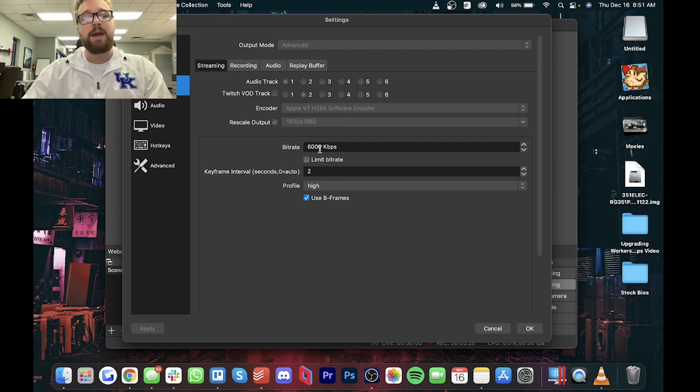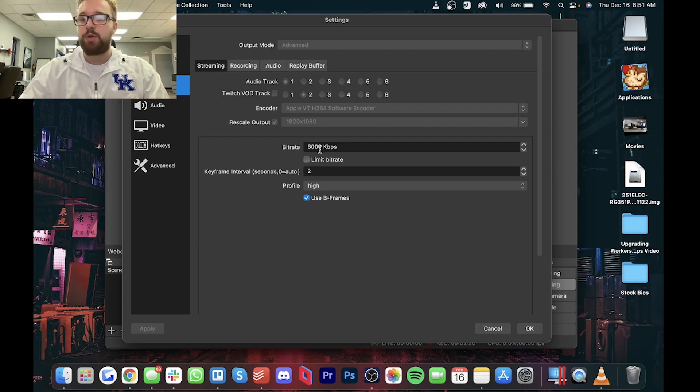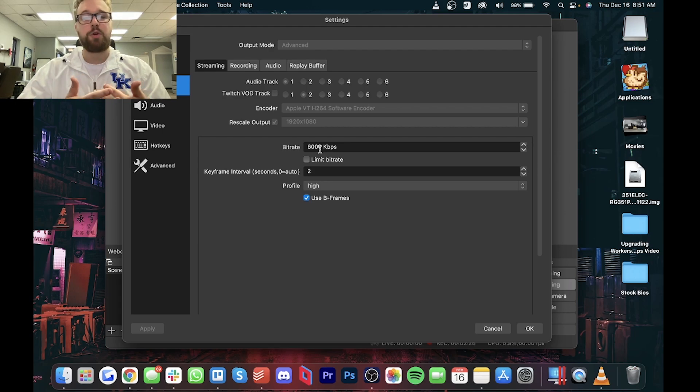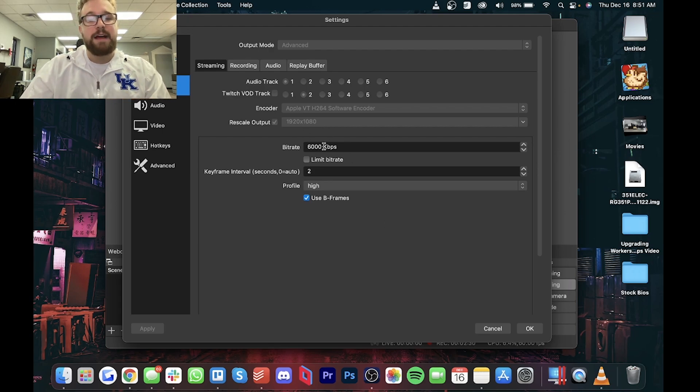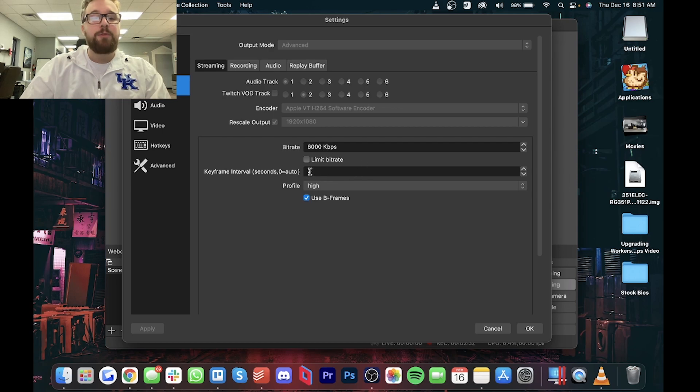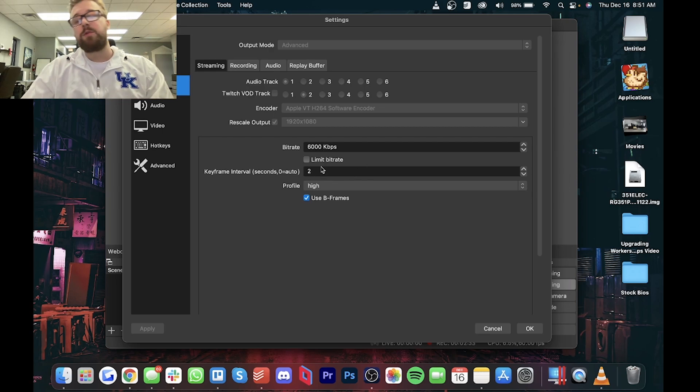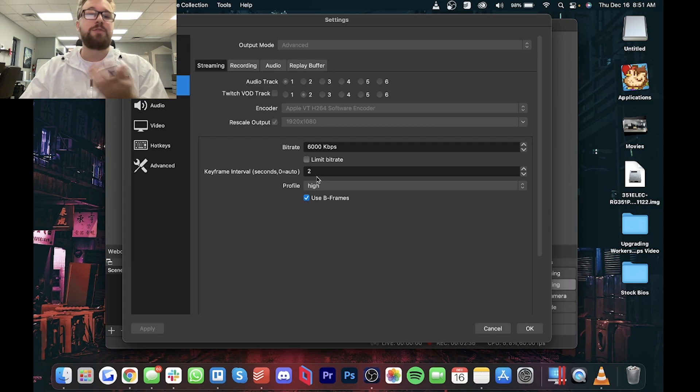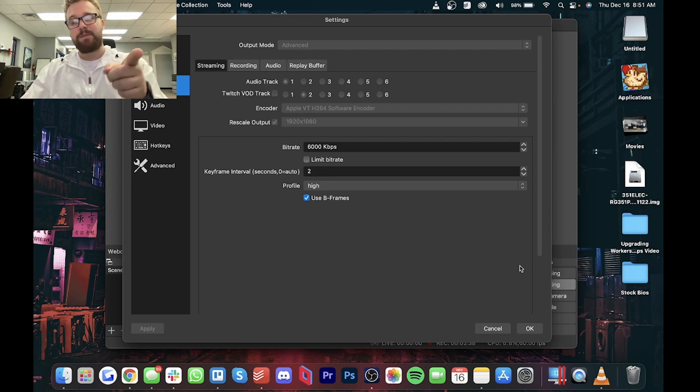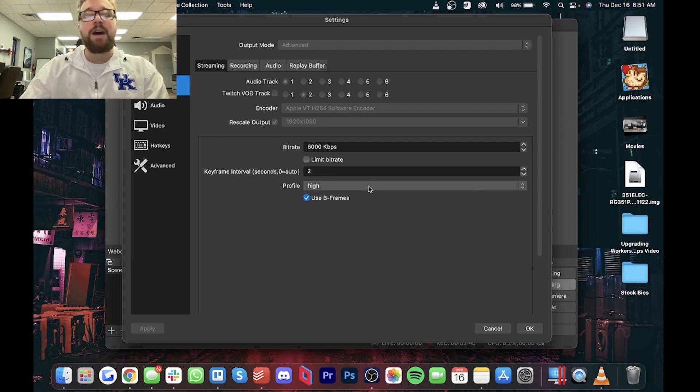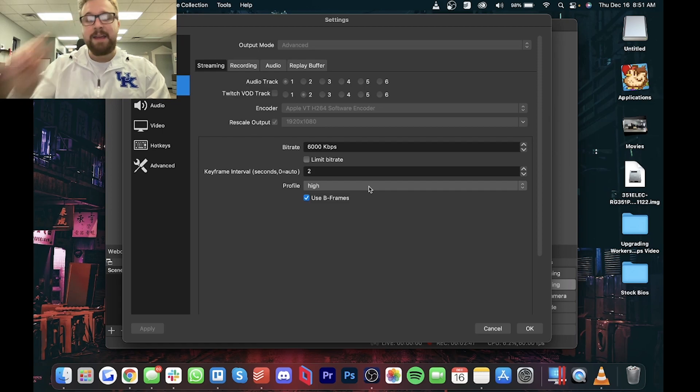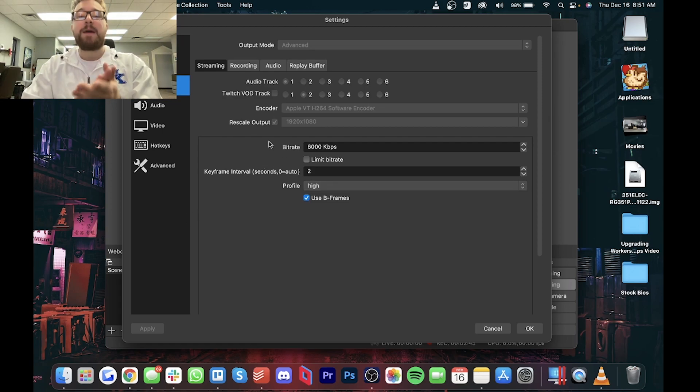In terms of bit rate, you can go whatever you want with this. Me personally, for a local recording, I like to go 6,000 kilobits per second. Keyframe interval set to two if I want to do live streaming. Twitch really likes keyframe interval set to two. So if you want to stream to Twitch or anything like that, set that as an option. And the profile is high. And I just leave everything else checked the same.